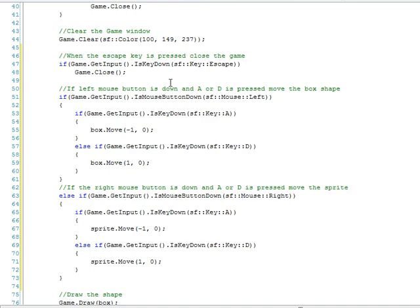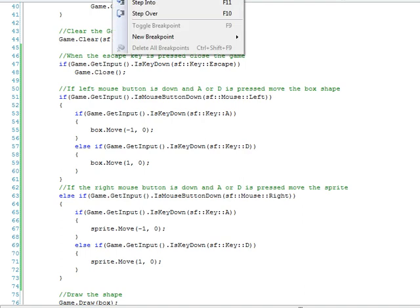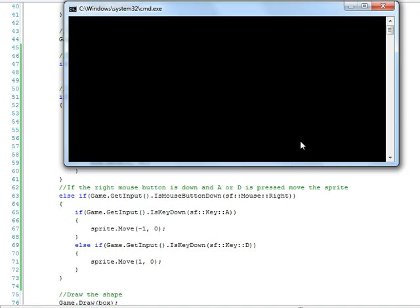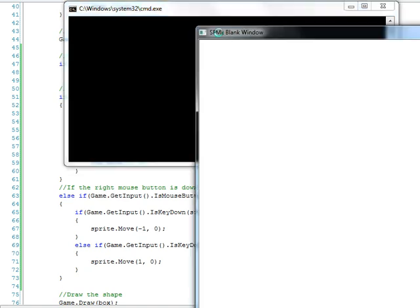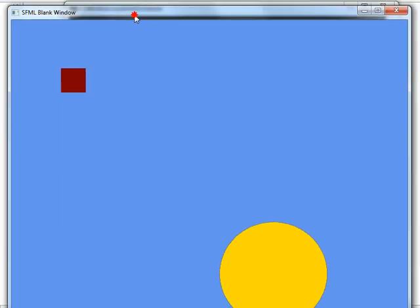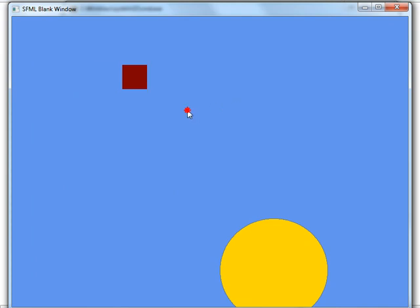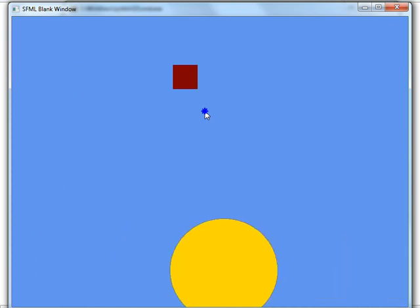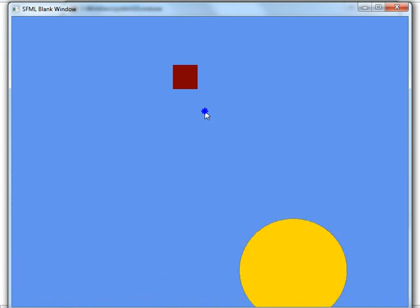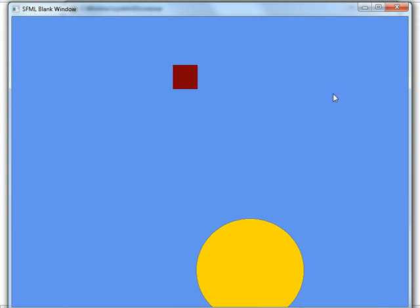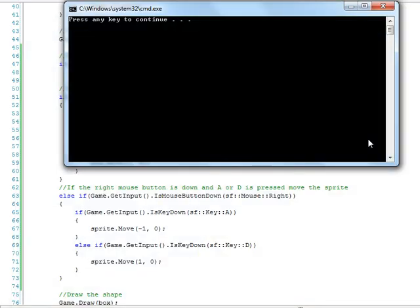Alright, now let's go ahead and run it. We'll build it, see if we get any errors. It's taking a second. I'm running some background stuff on the computer, so it's taking a little bit longer than normal. Alright, it succeeded. Now let's go ahead and start debugging it. Alright, there's that familiar window we know so well. Hold down the left mouse button, you see that shape moves. Hold down the right mouse button, you see the sprite move. We can go ahead and close that using the escape key, and the escape key again.